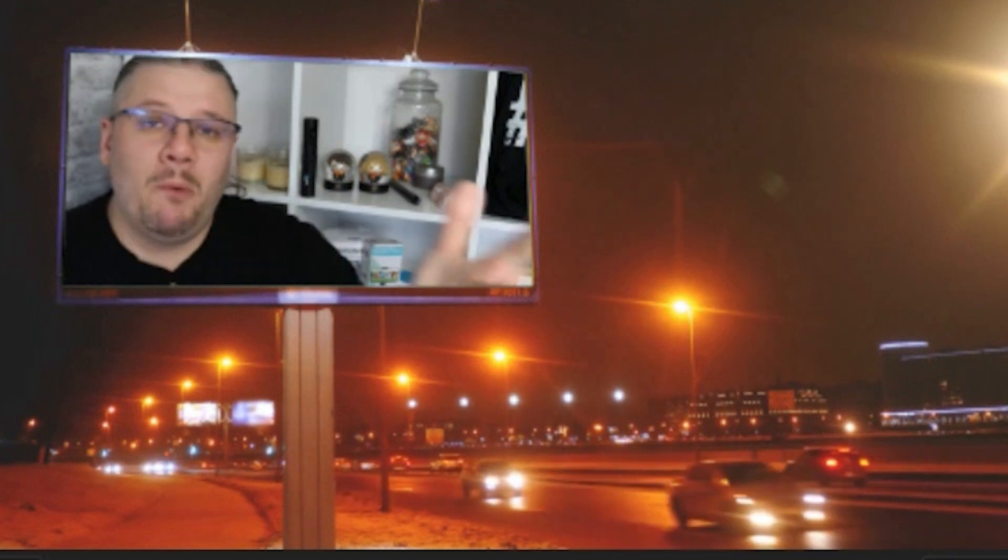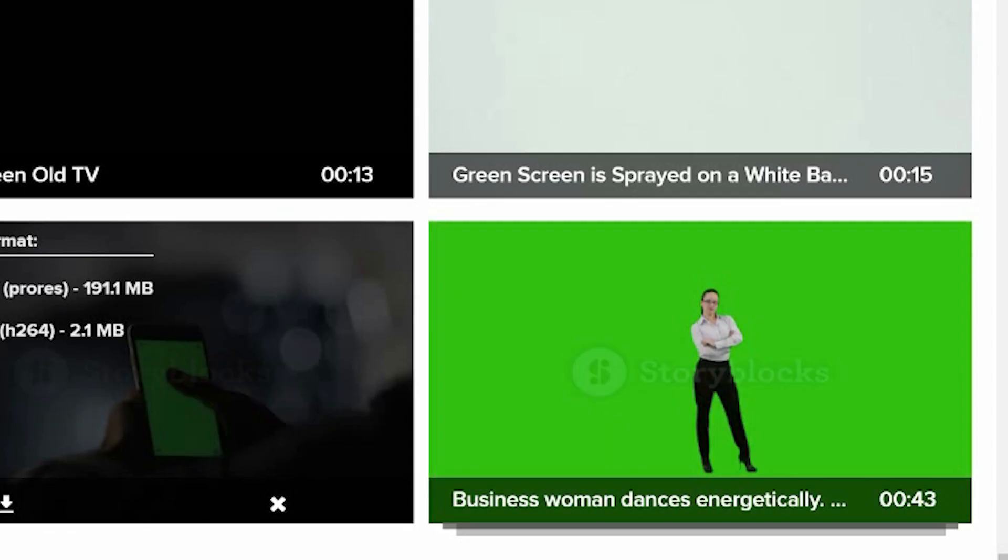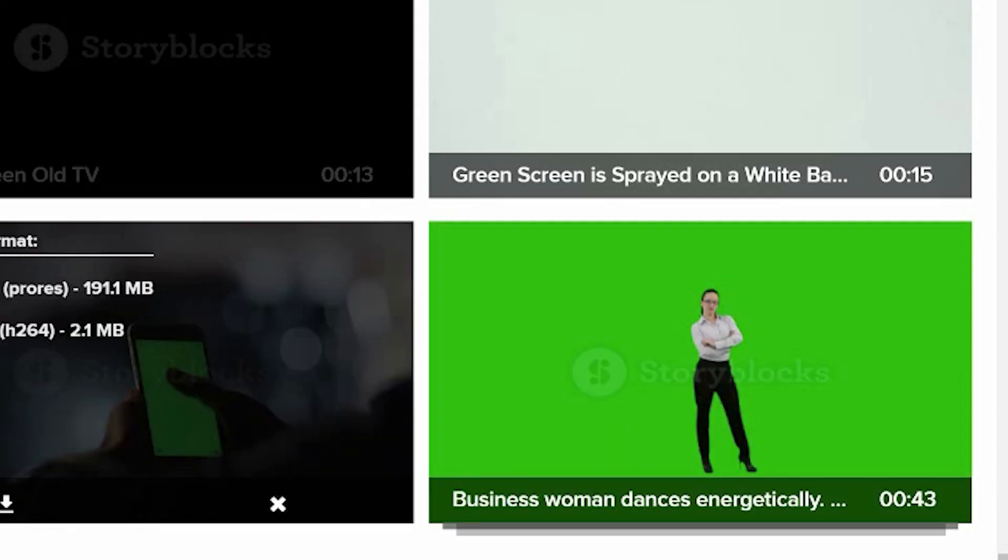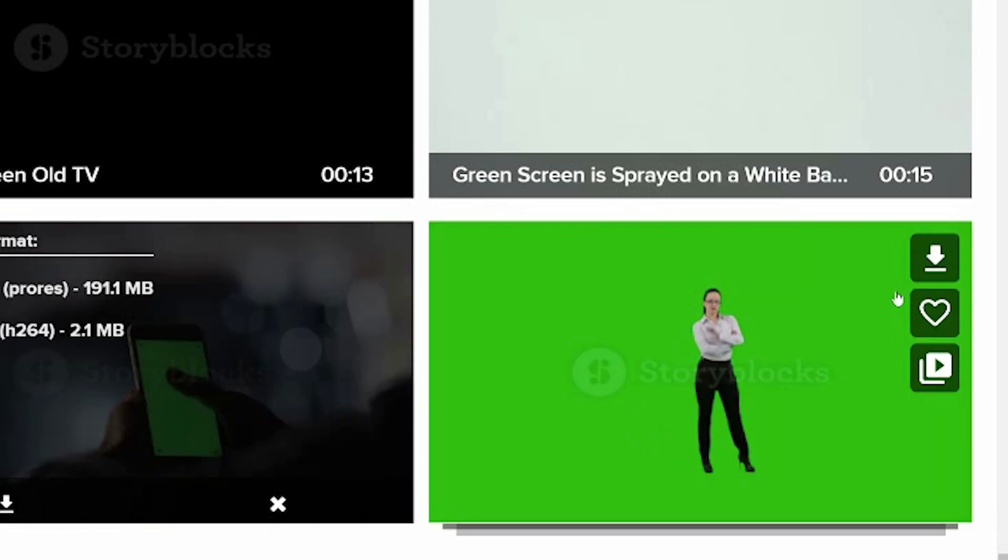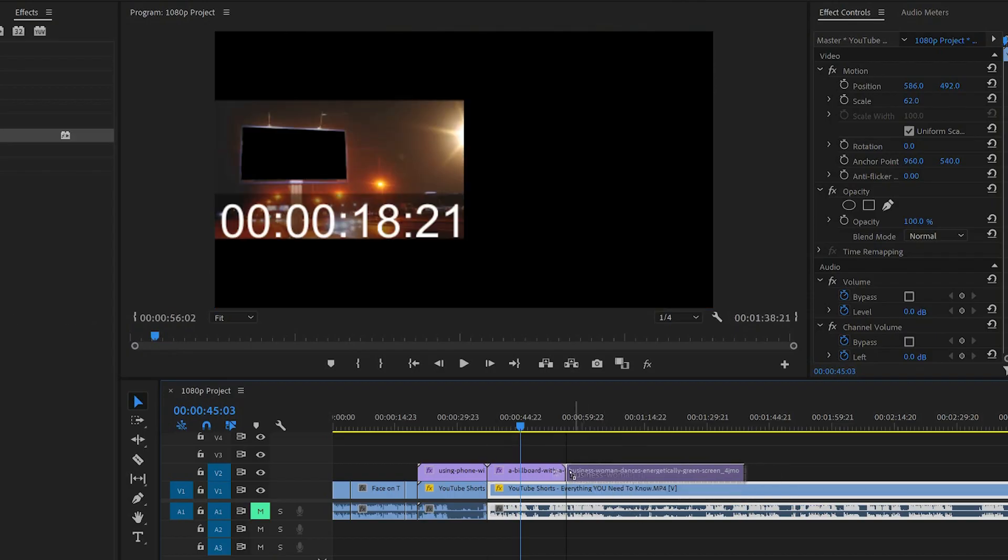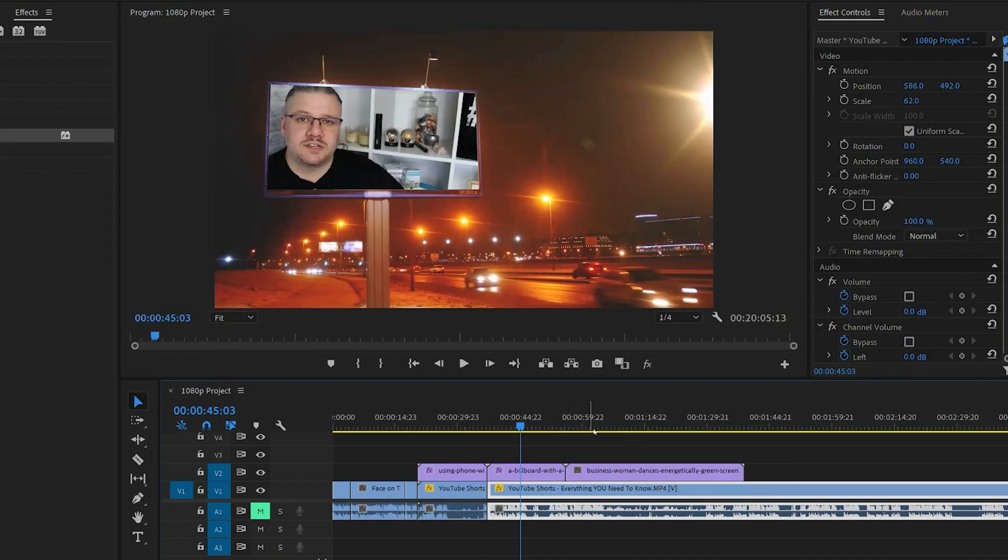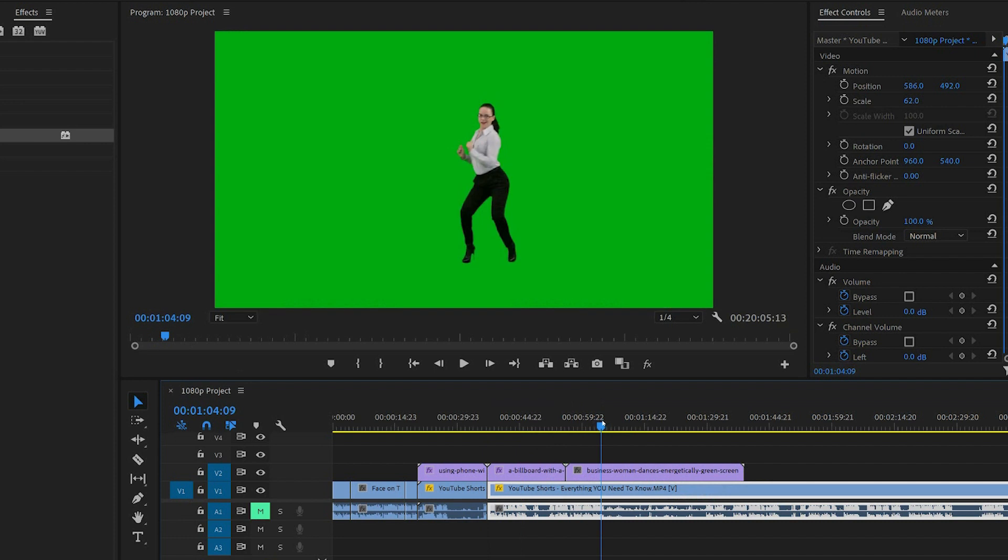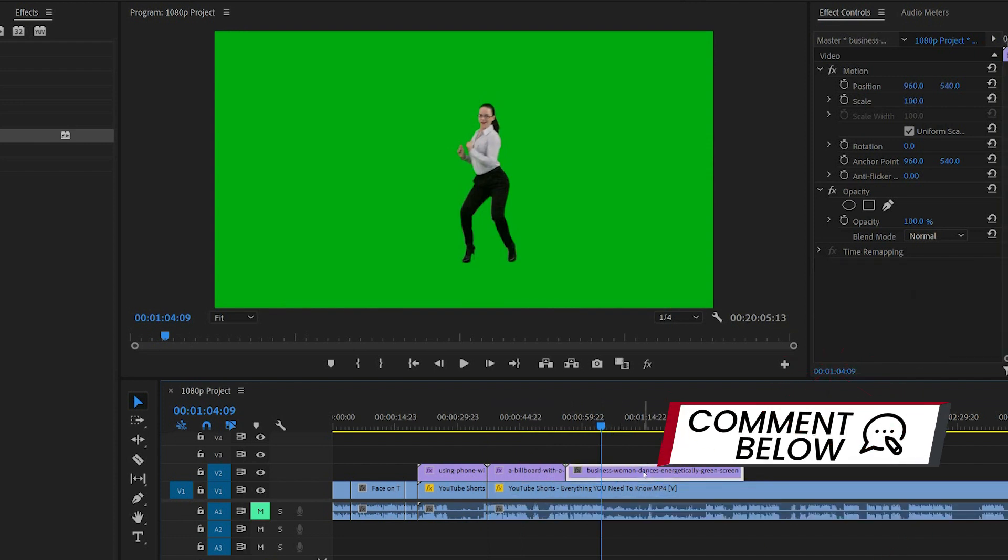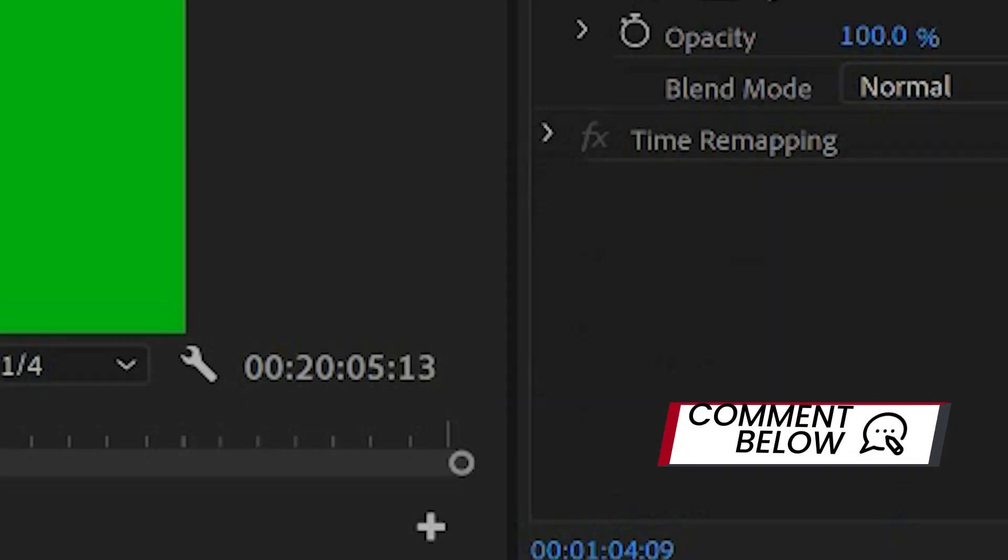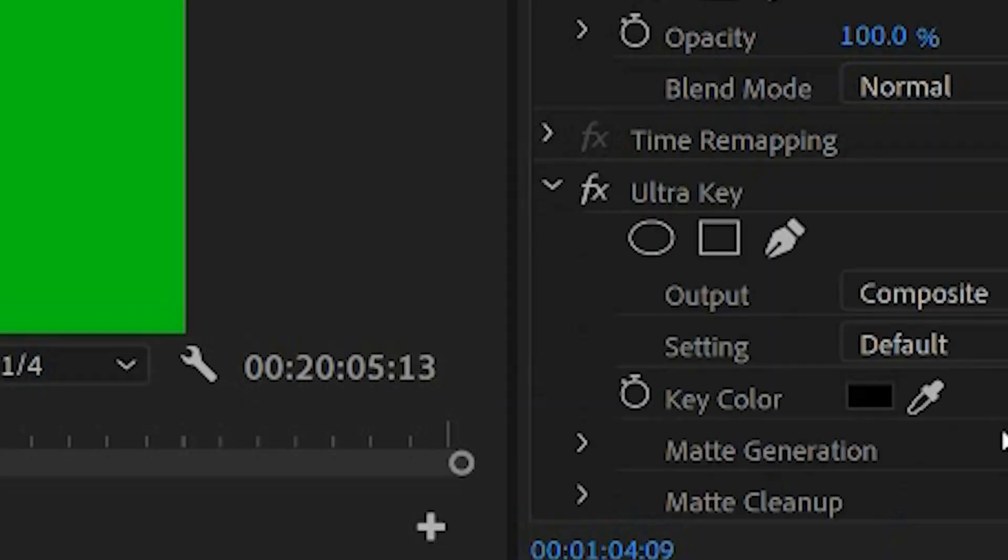Now you can also take things that don't have backgrounds. So say for example, this lady, if I drag and drop her into the timeline, you'll see that she's all green here. Now once again, if I use the ultra key and I choose the green that's behind her, I can now have her dancing anywhere I want on the screen.